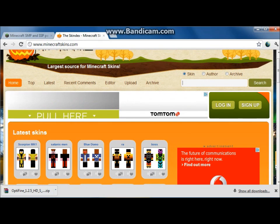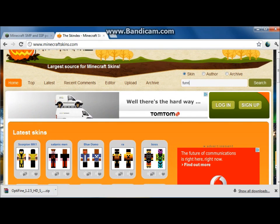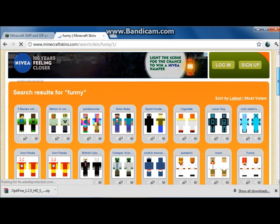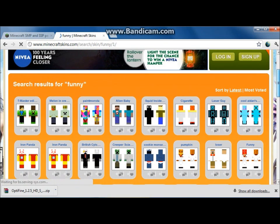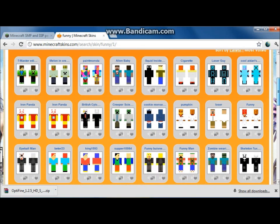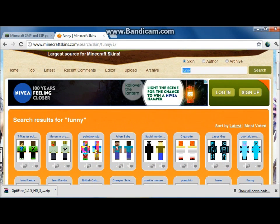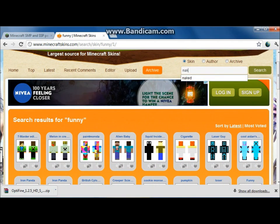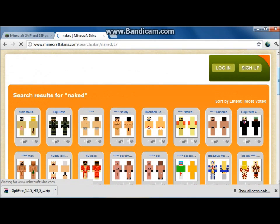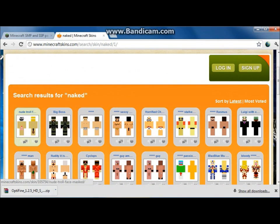If you want to search for something like funny, type funny and click enter and you'll get what they think is funny — isn't really very funny in my opinion. If you were to type in naked, let's type in naked, you've got some nice results right there.